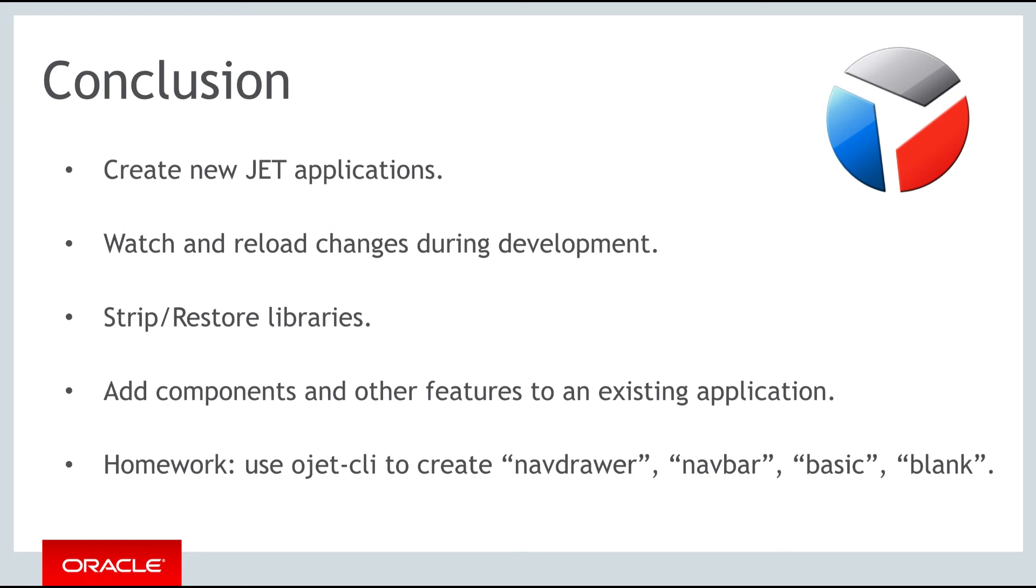In this part we have looked at the Oracle JET command line interface. You have seen how easy it is to set up and also you have used it to create new Oracle JET applications, while you have seen a range of facilities that the command line interface provides as well, such as the ability to strip and restore libraries from your application.